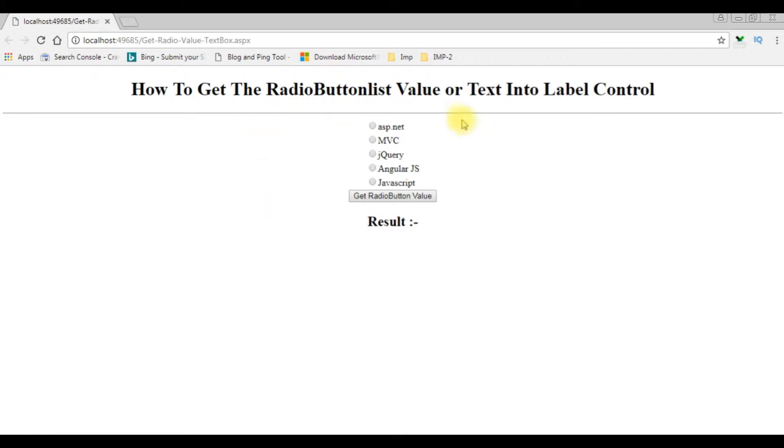And here we got the output of that code. The radio button list controls and one button control. The result will be displayed here in the label.